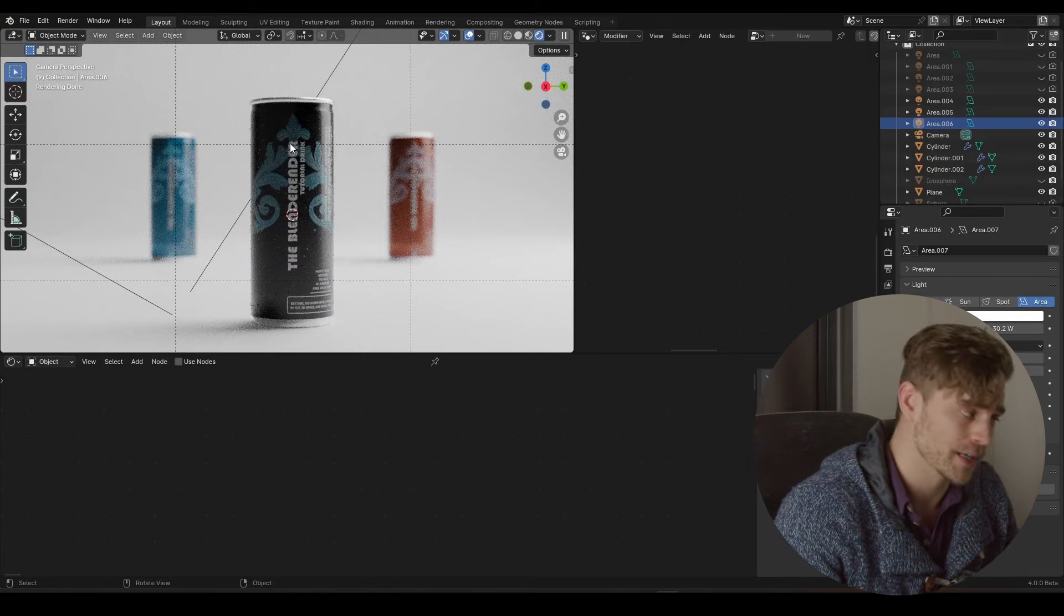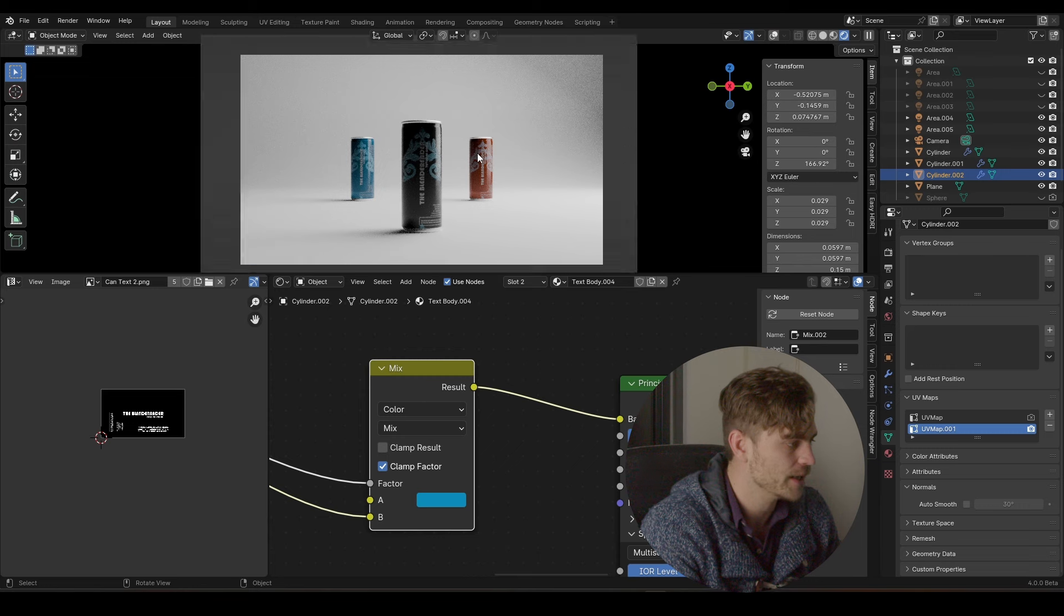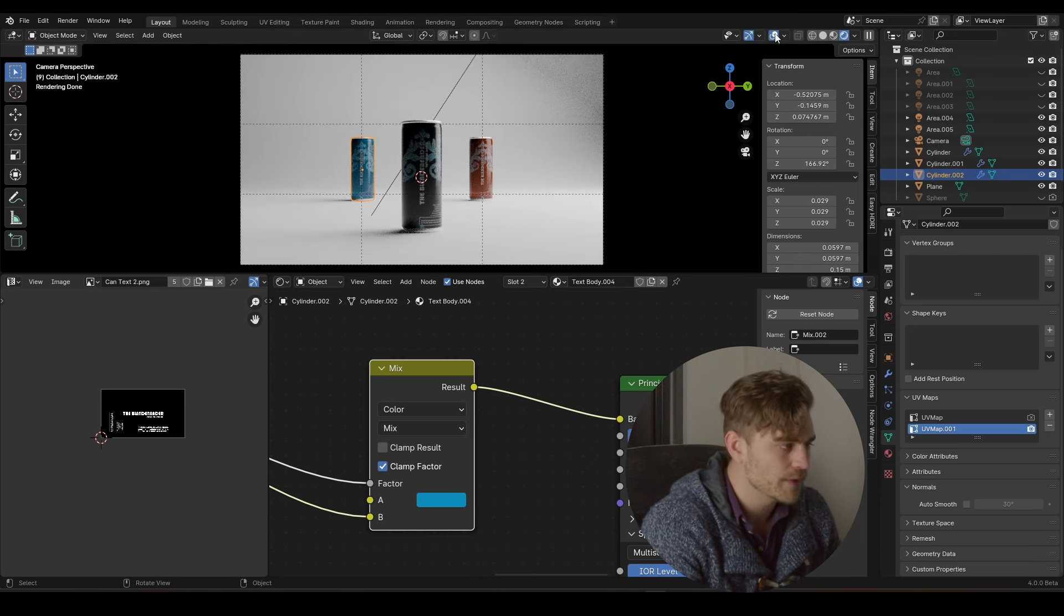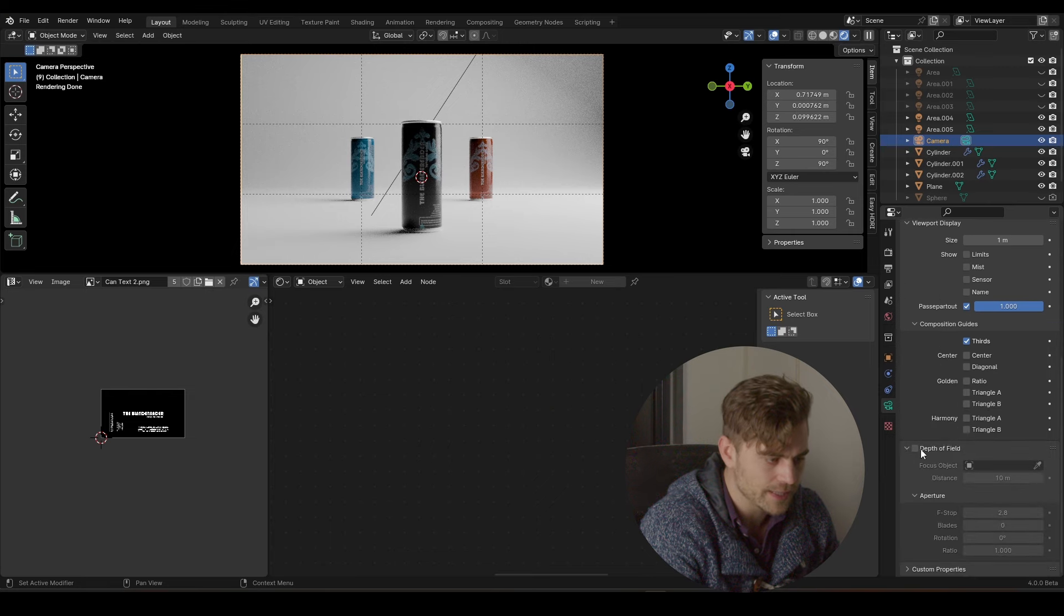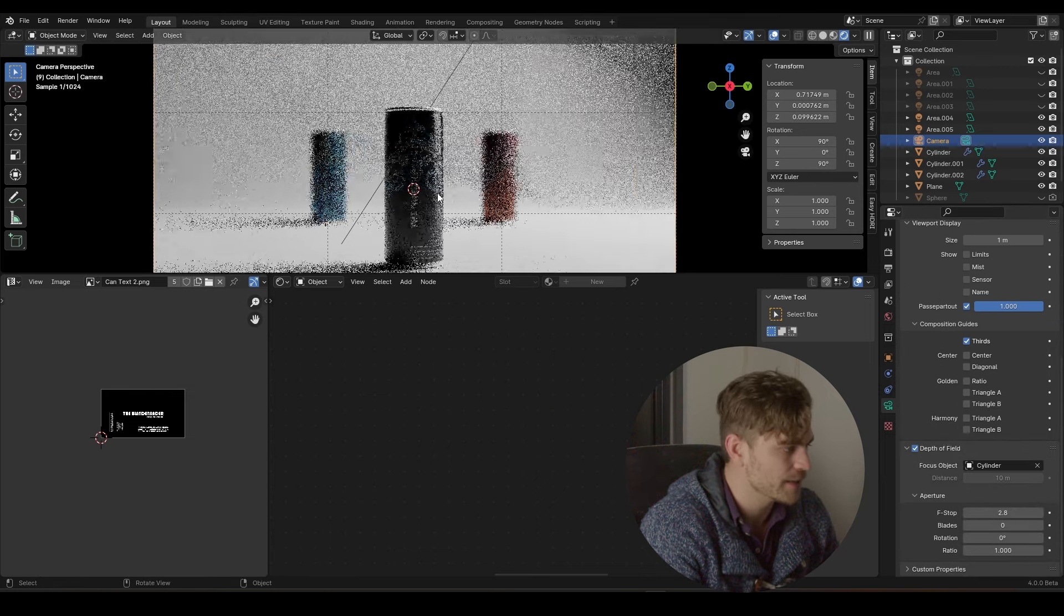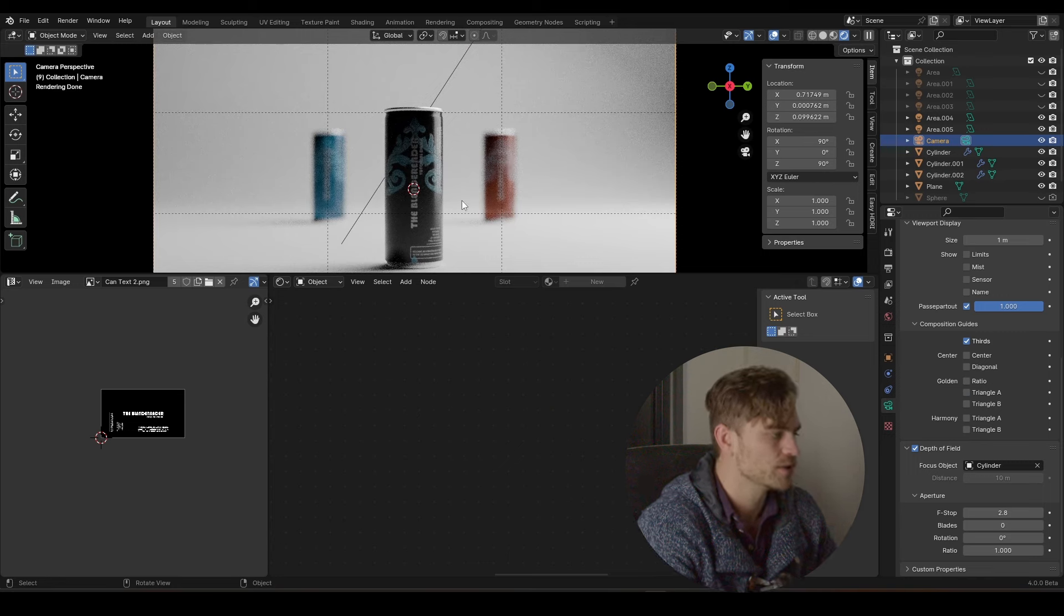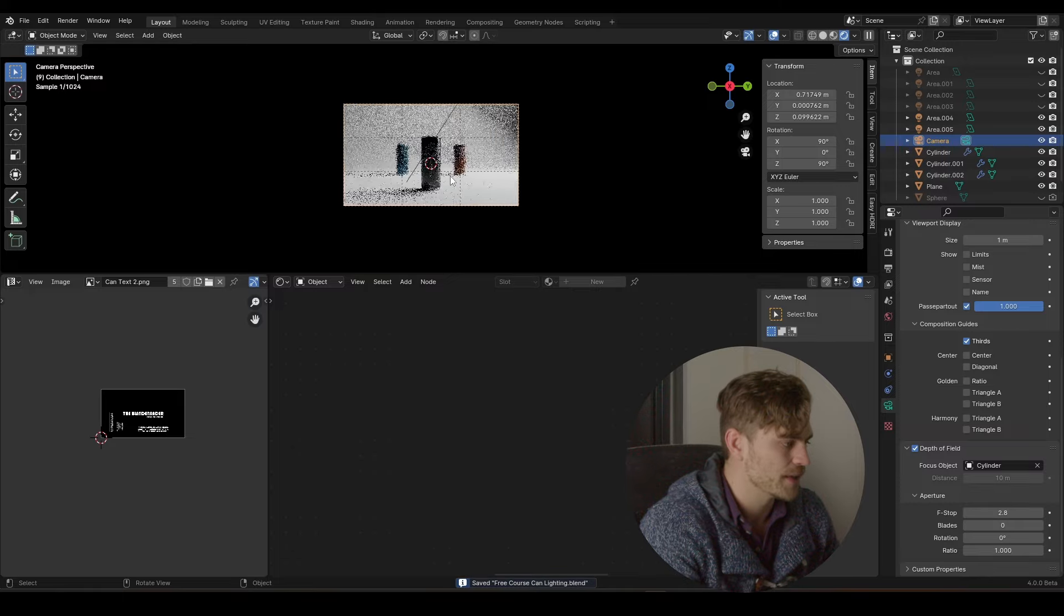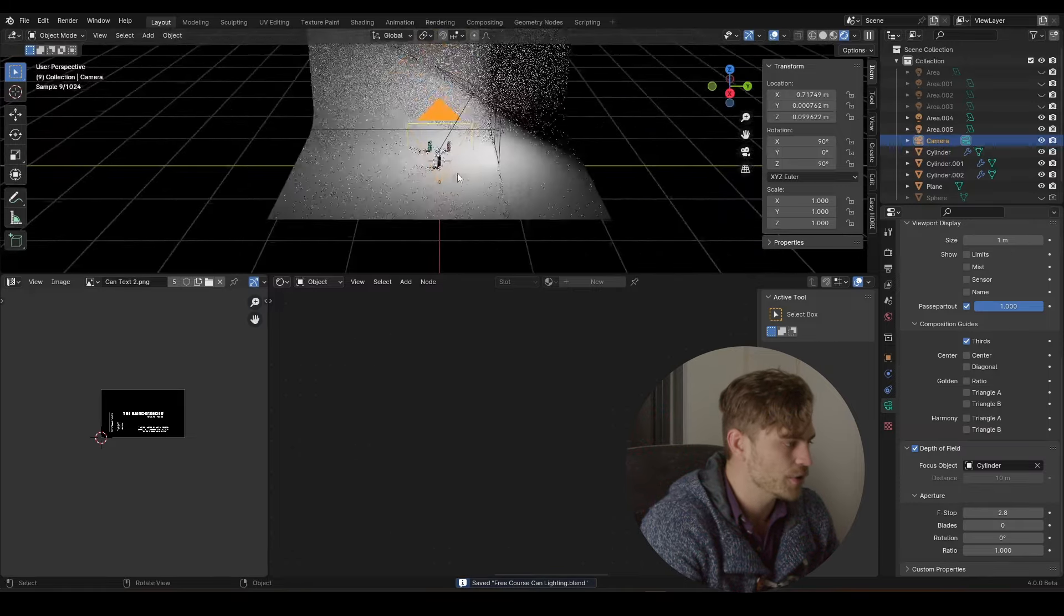But for now I find this to be looking quite cinematic, quite cool. We can do one more thing. We can go over into our camera, go to the depth of field, and select the can. Now as you can see these cans are being blurred out and it looks so much better. It gives it this cinematic quality that otherwise you would not have.